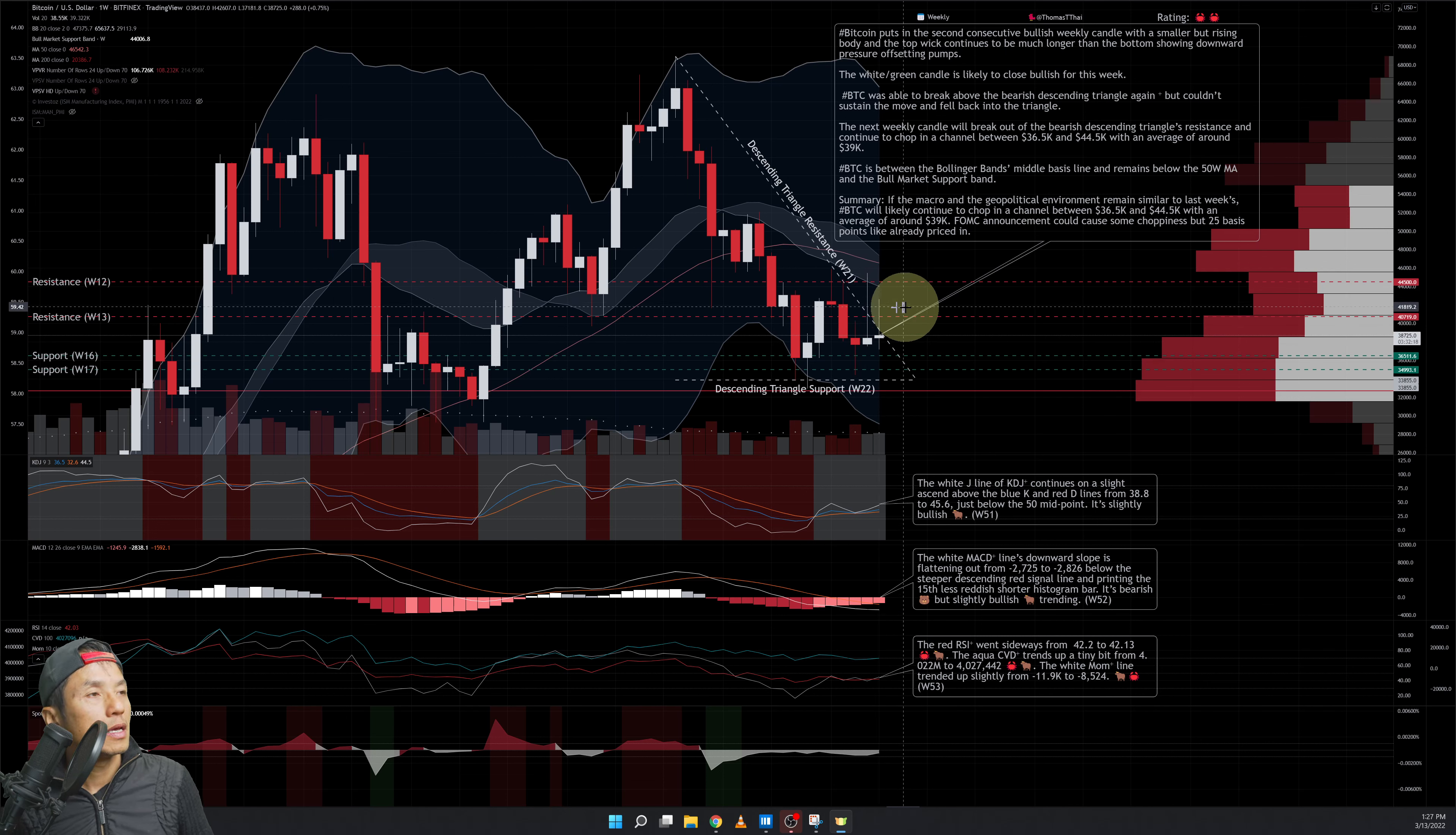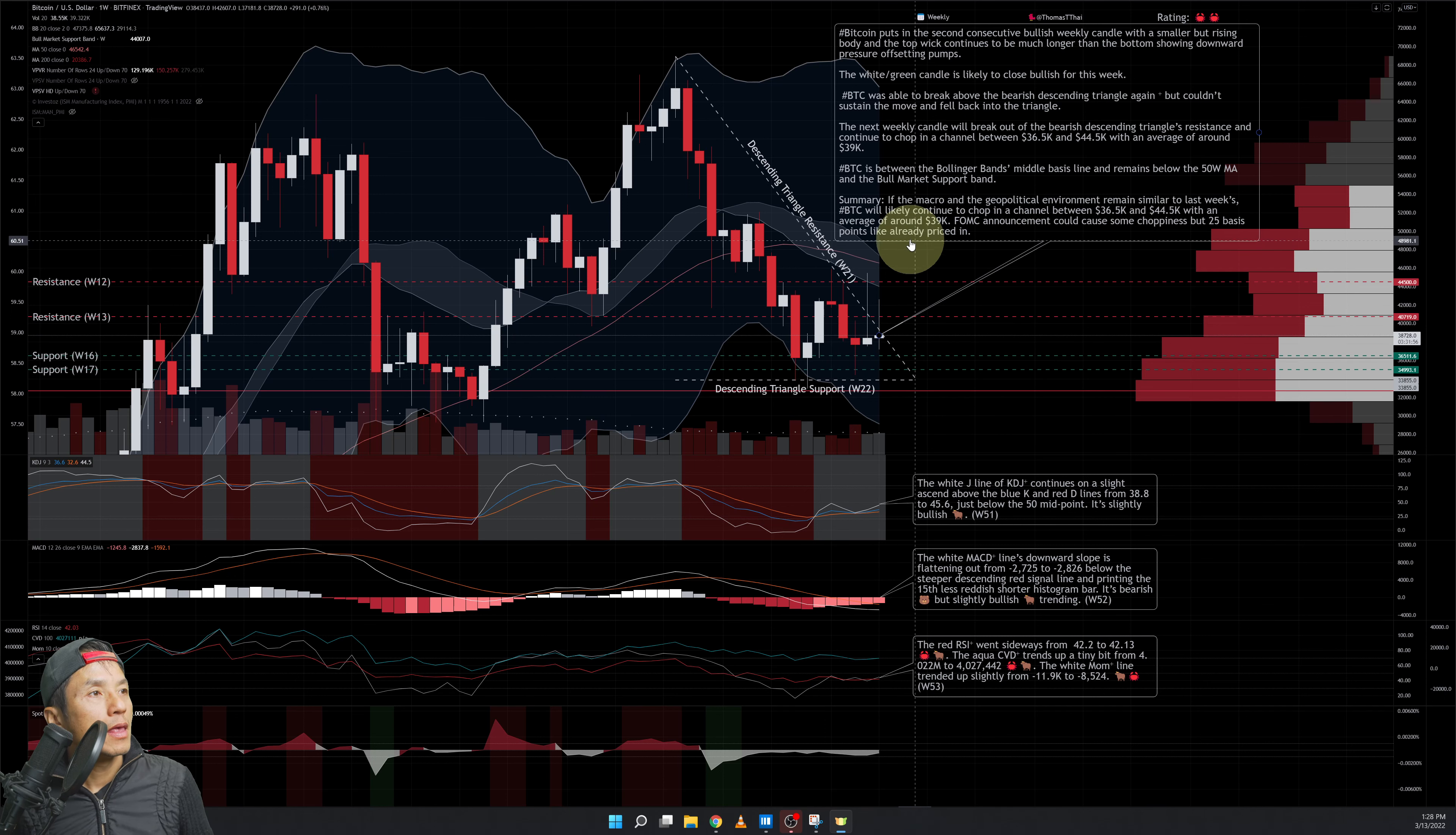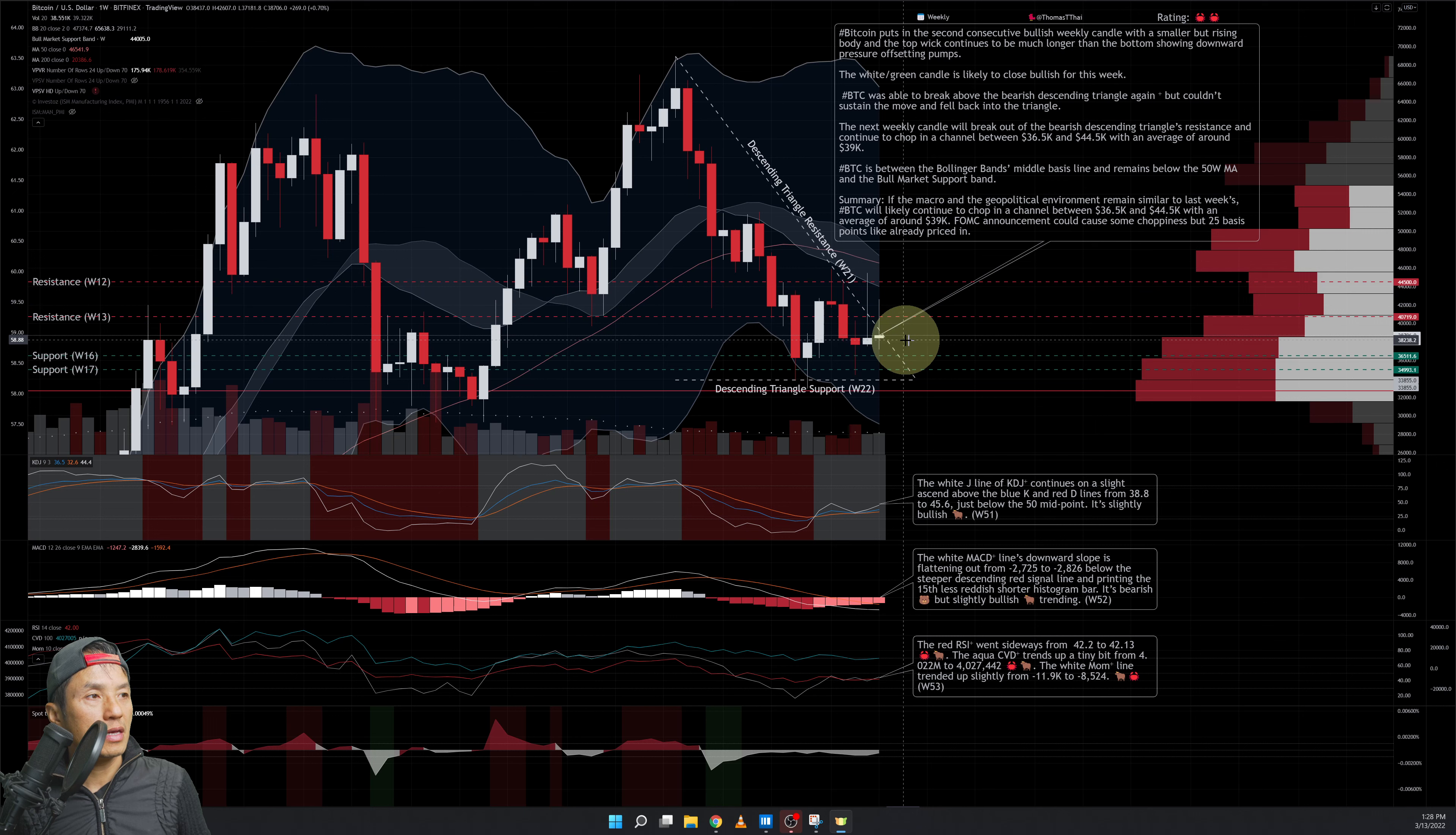Bitcoin was able to break above the descending triangle resistance line here and then drop back within it for this weekly chart. More than likely in a few hours it's going to close with a bullish white weekly candle here. The next weekly candle will print somewhere out here, which is above the triangle's resistance line, and that's slightly bullish. But more than likely it's going to continue on a horizontal channel trend like it has been doing here, between roughly 36.5K and up to around 44.5K.